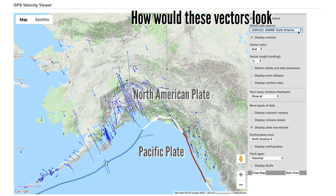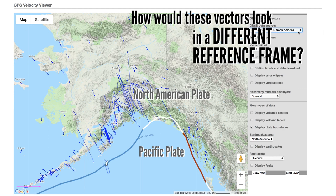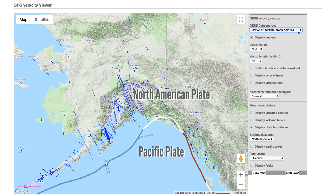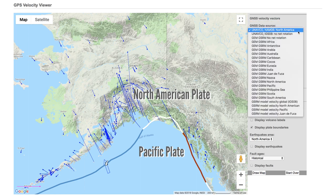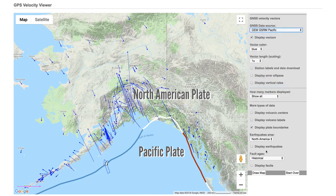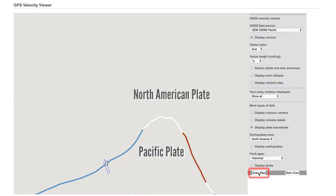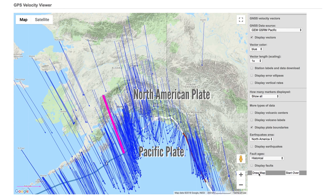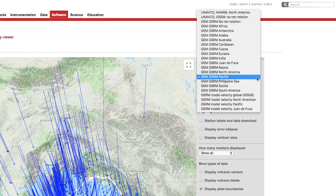How would these same vectors look if we show the relative motions compared to the Pacific plate? To change the reference frame, click the drop-down menu labeled 'GNSS Data Source,' select the Pacific reference frame, and then hit 'Draw Map.' As you can see, the velocity vectors look very different in this reference frame. A wide range of different reference frames is available so you can better explore tectonic motions around the world.